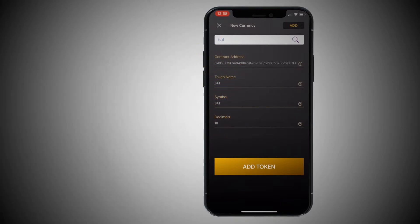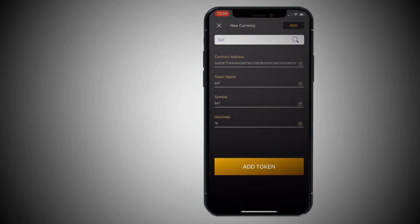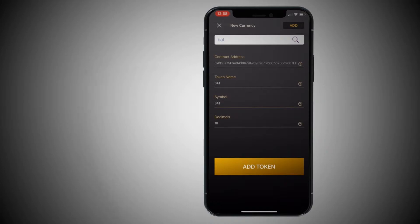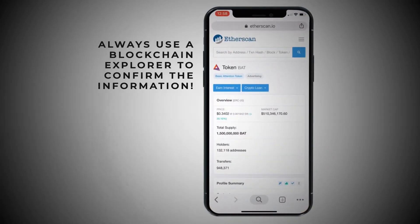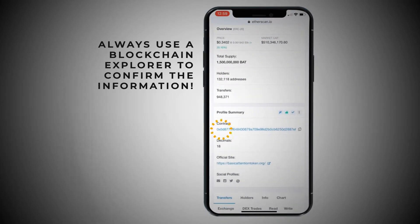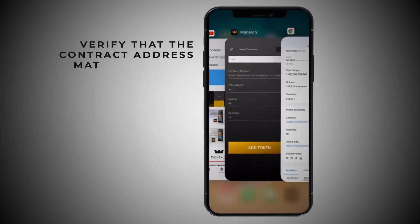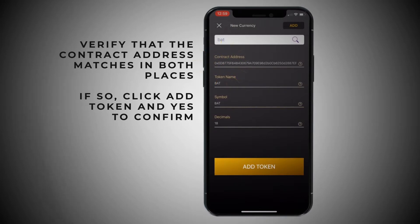I know it sounds complicated, and it kind of is, because if anything's messed up, you're not going to be able to see the token. So make sure the contract address is right. Make sure this is the right basic attention token. A quick and easy way to do that is to go to Etherscan. Here's Etherscan — here's the basic attention token. You would look at this contract address and then verify that it's the same contract address as this one. If it is and everything looks good, hit add token.